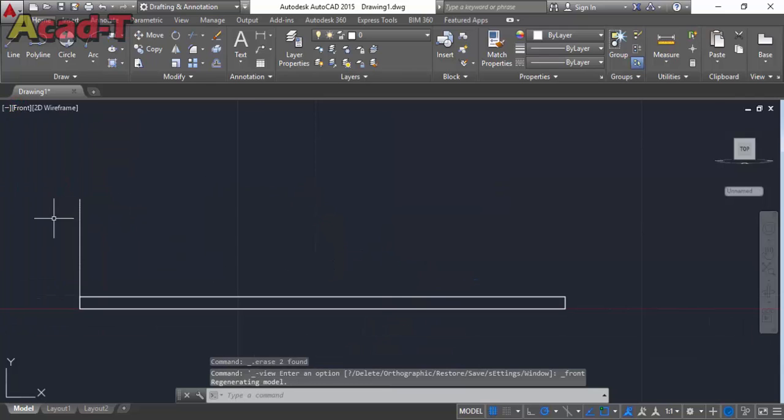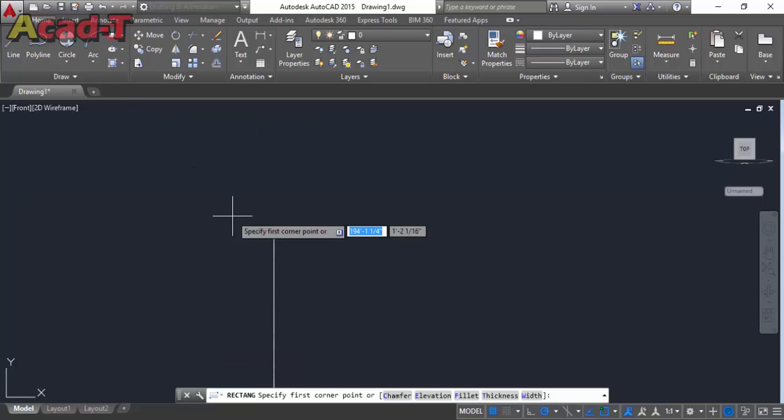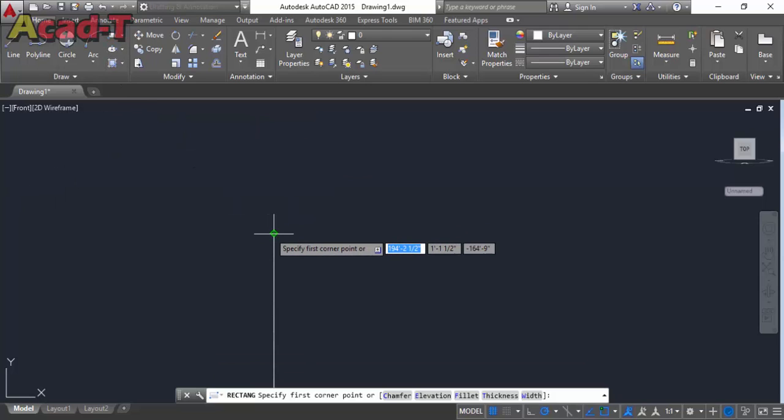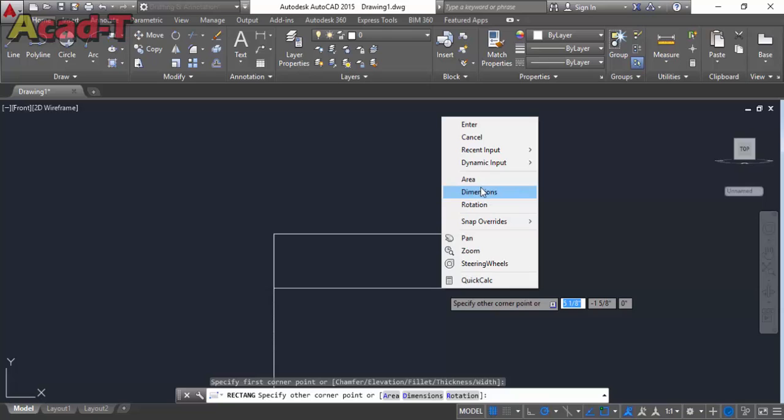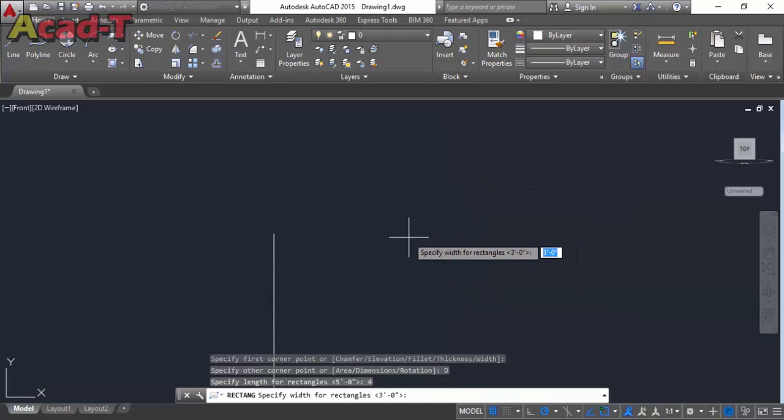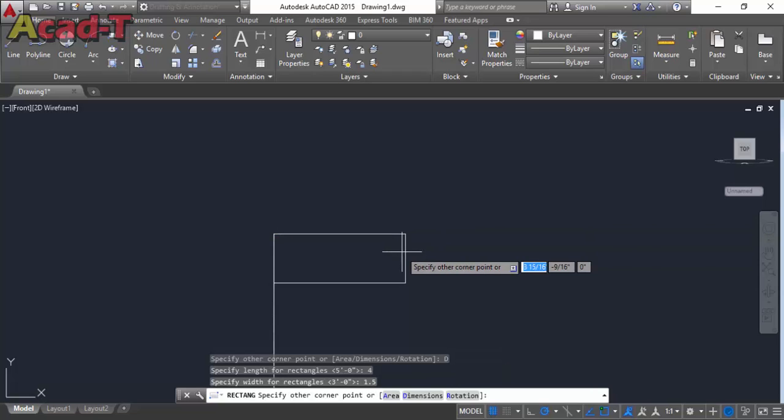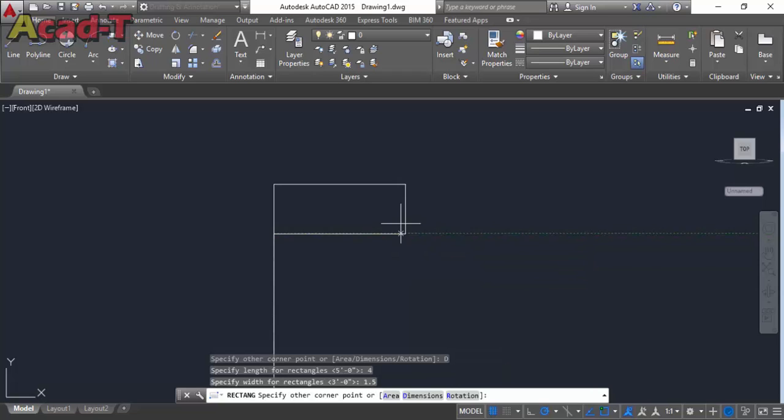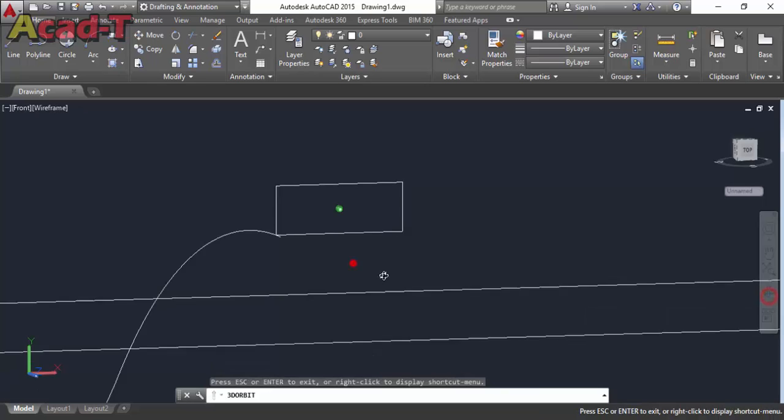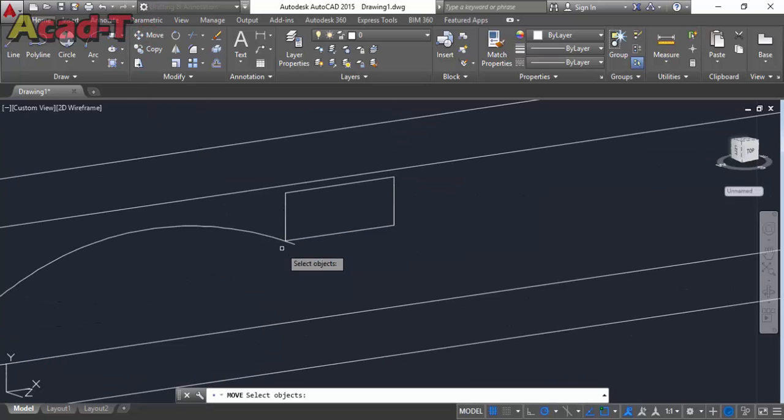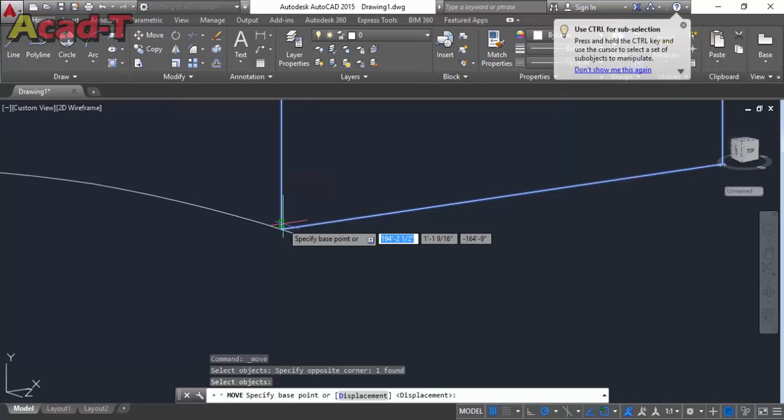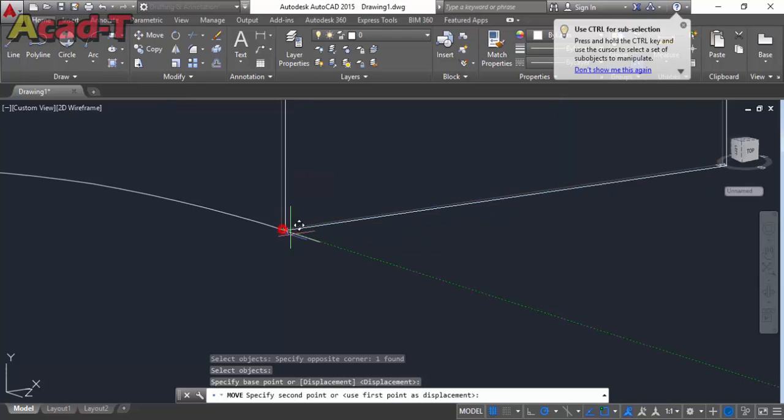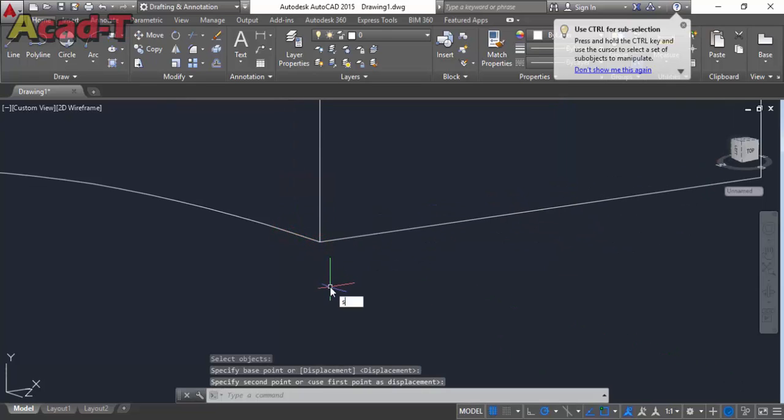Now select front view, use rectangle and give it dimension 4 inch and 1.1 inch. Move it here, use sweep command.